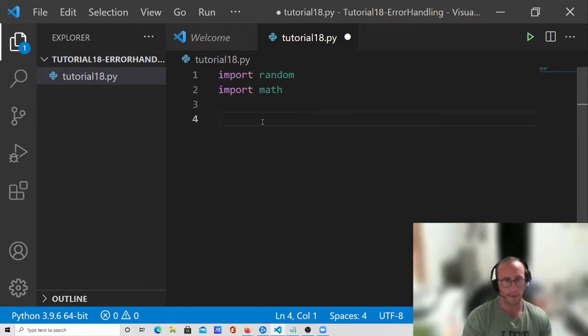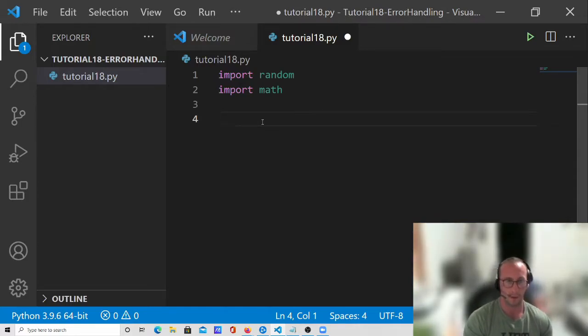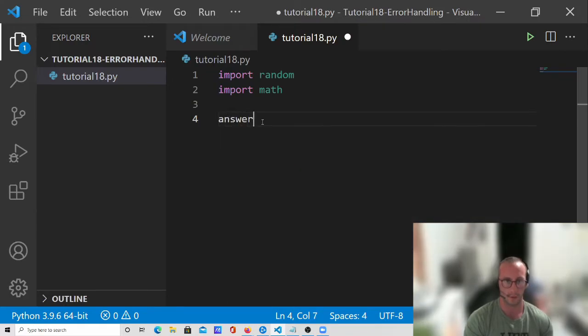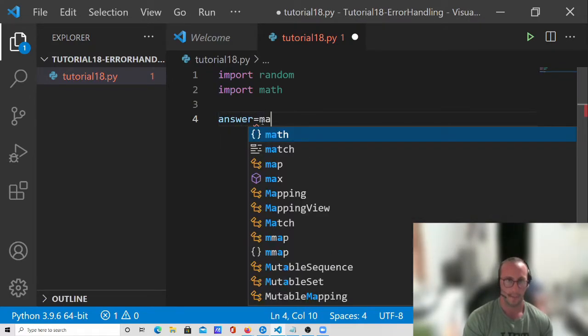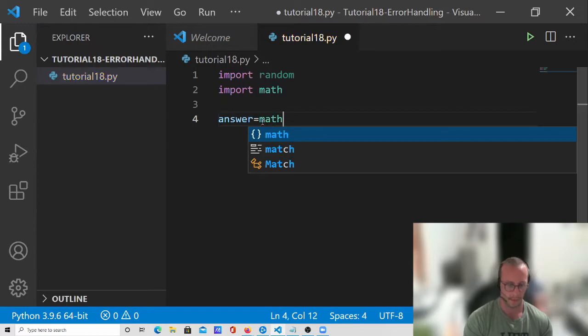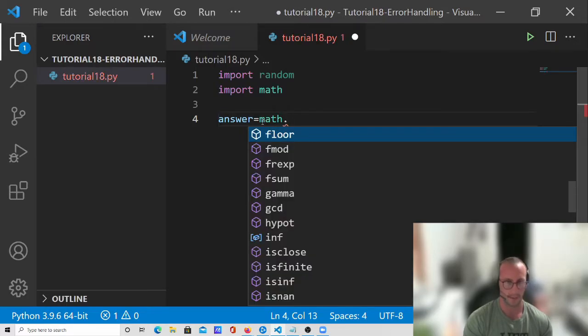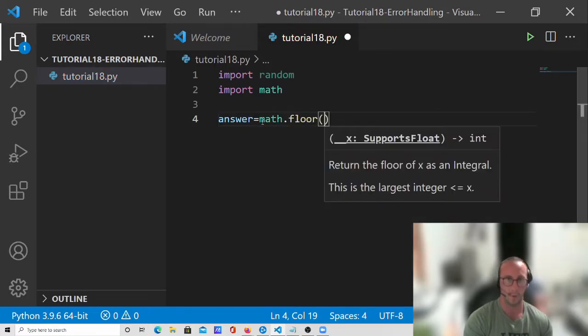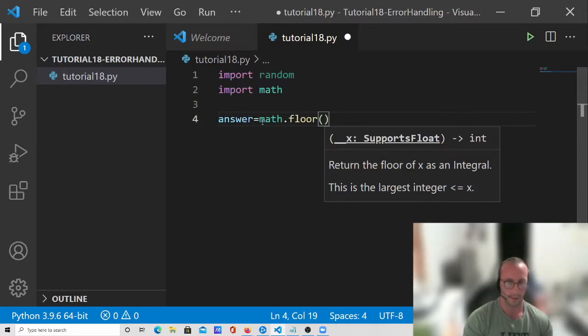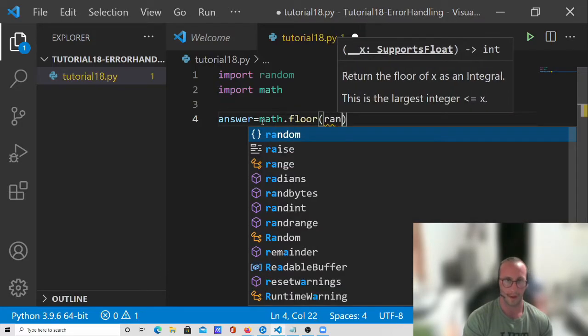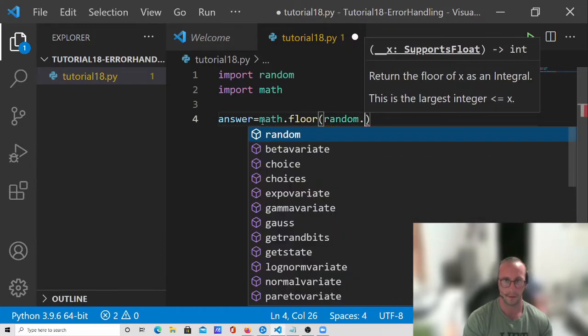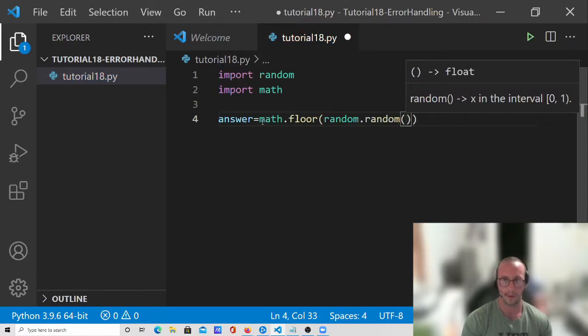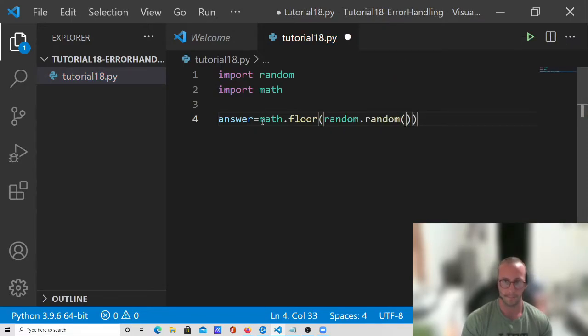So what we're going to first do is set up our answer. We're going to do answer equals math dot floor, and then we're going to do random dot random open and close brackets.